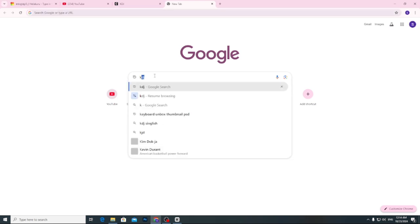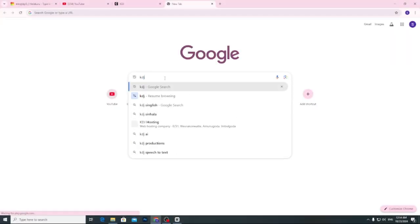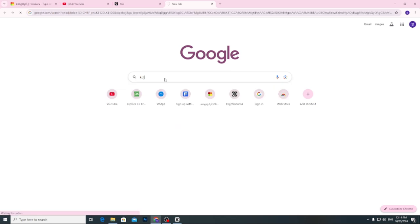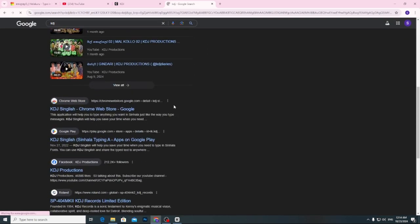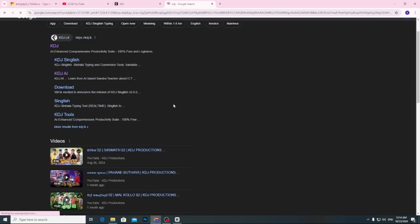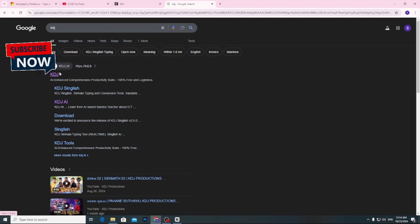When you type in the search, you can select the search result. You can select this site.